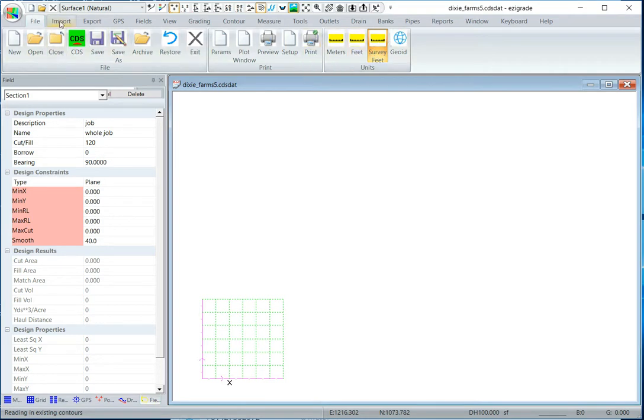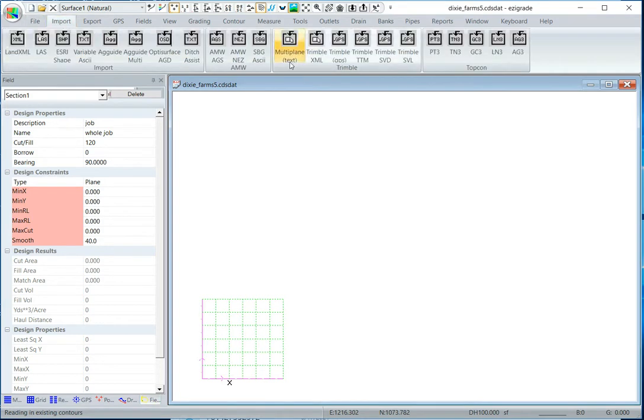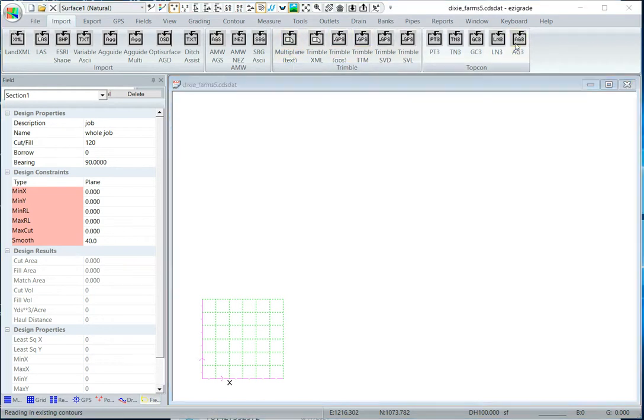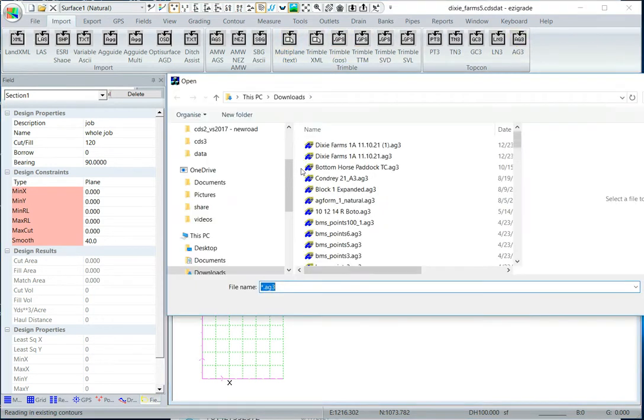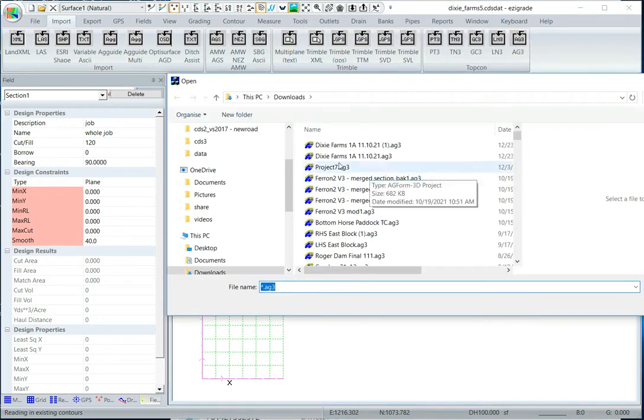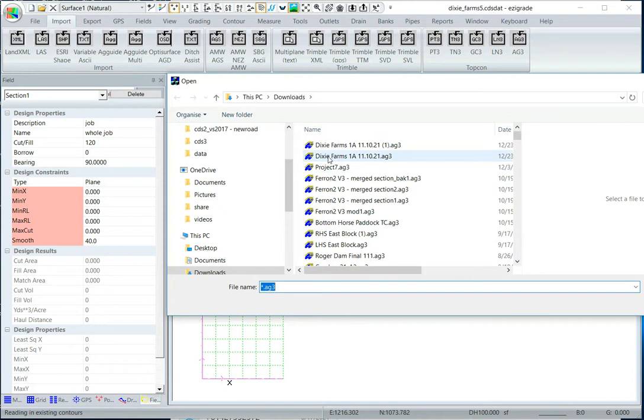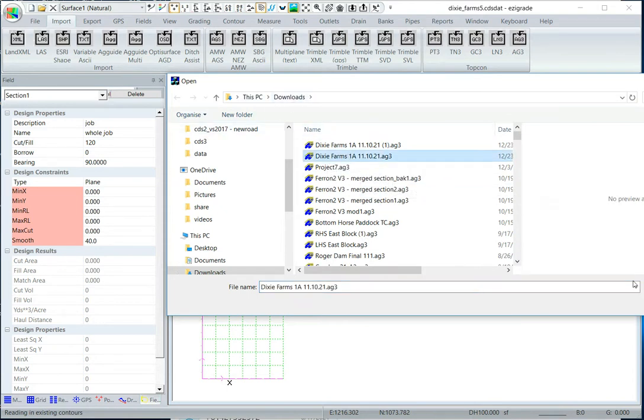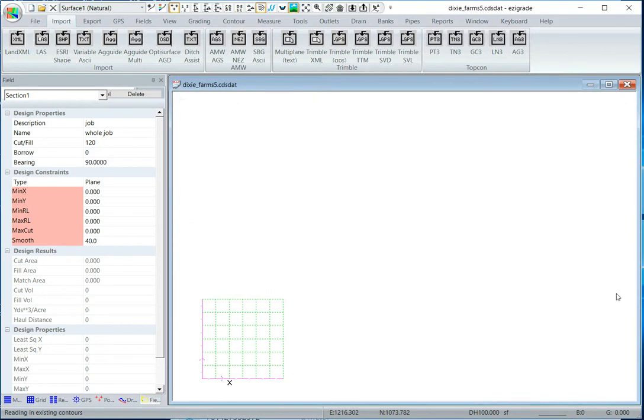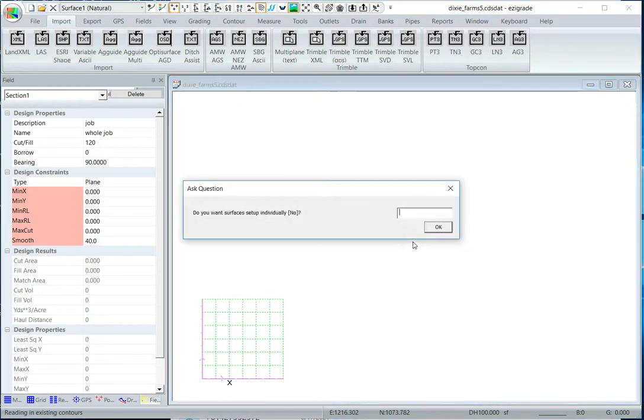Click on import, you want to import a Topcon AG3 file, browse to the job, so you might have to change the folder there, find the job, click on it, click open, do you want services, just say no to that.